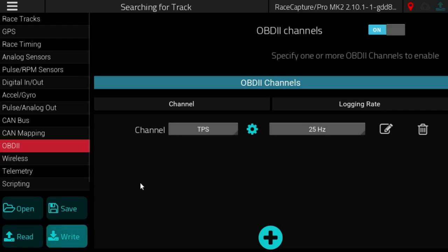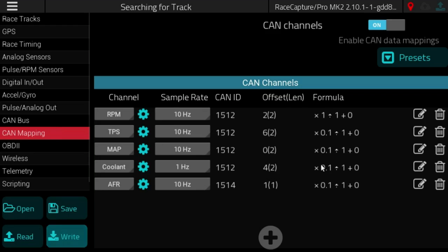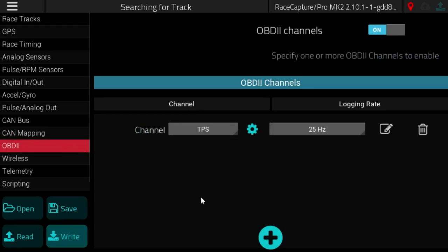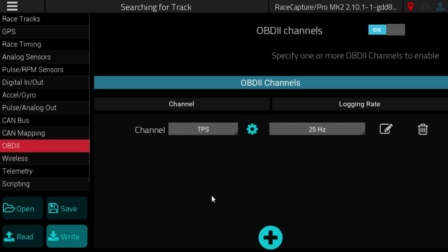And there you have it. With these two major improvements to CAN bus mapping as well as OBD2 support, this will be a dramatic improvement and comprehensive ability to map CAN bus and OBD2 channel data for Race Capture and Race Capture Pro.